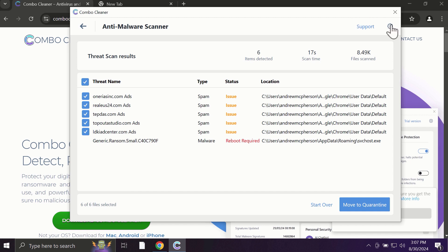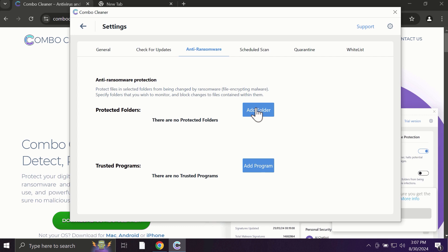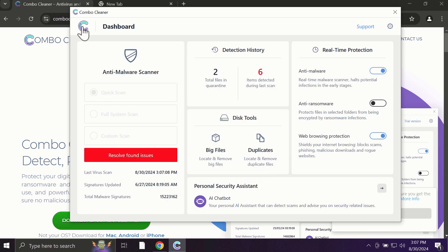With premium license, for instance, there is an excellent anti-ransomware feature which helps to always keep your data protected. You can add certain folders on your system and the contents of these folders will be always under protection against ransomware attacks.